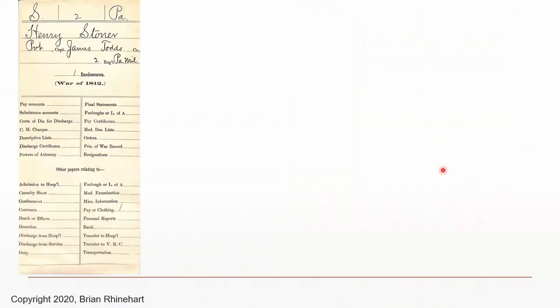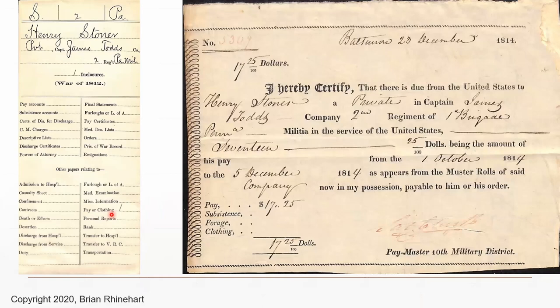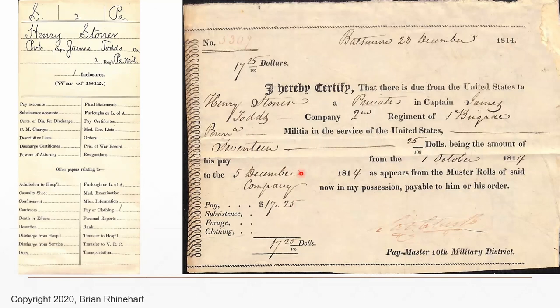For those miscellaneous personal papers, there was another envelope inside the first one, noting that the miscellaneous paper was related to payment or clothing. The actual document inside was from 1814 stating that Henry Stoner was owed $17.25. It's pretty exciting to find a document that old about one of your ancestors.